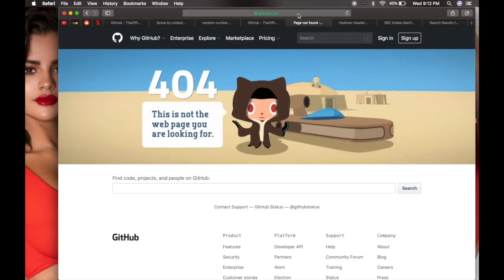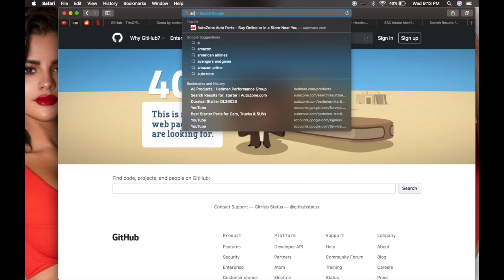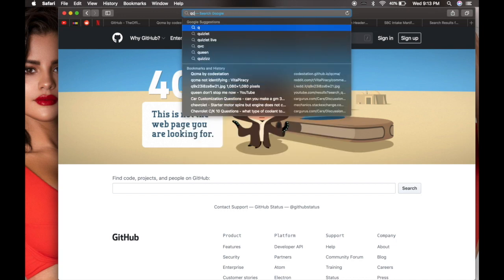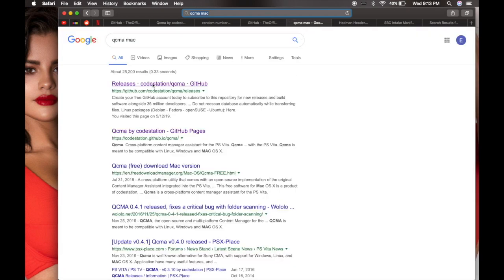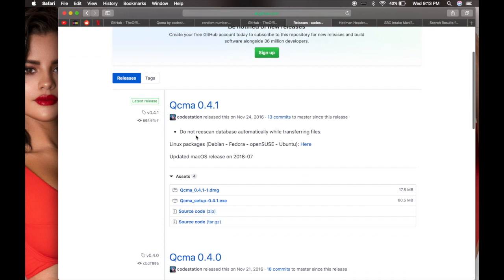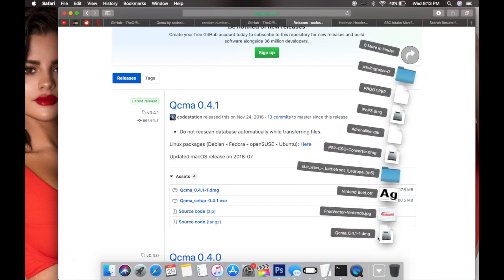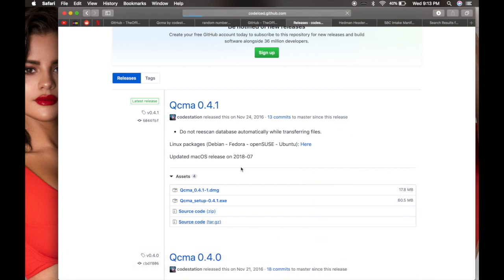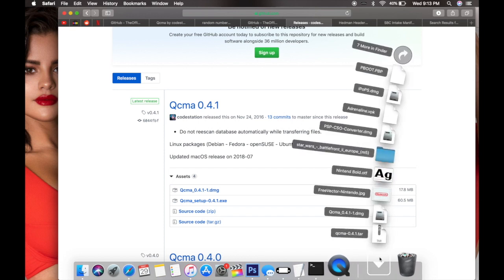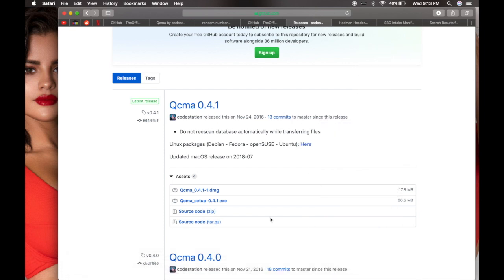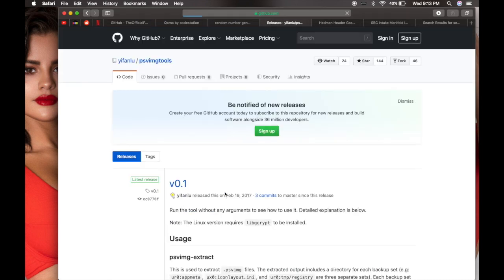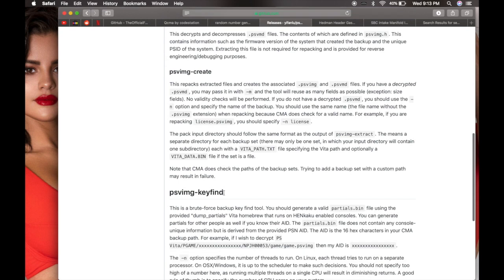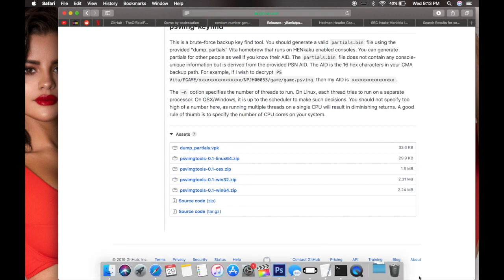Go ahead and download it for macOS Sierra. It's right here, already downloaded. Close it and download the PS Vita image tools. We're on Mac so we're going to download the OS 10.zip, click it. It should start downloading and there it is downloaded.